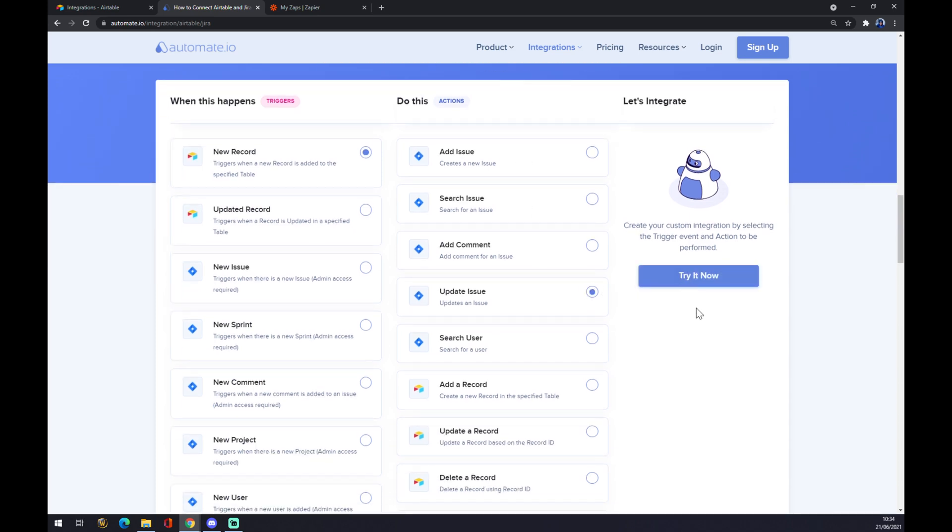After clicking on try it now you will have to create an account at automate and basically just finish the integration and you are good to go.